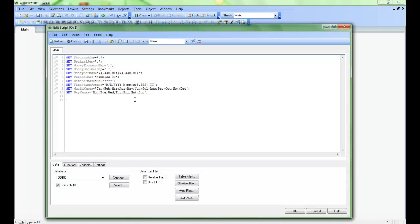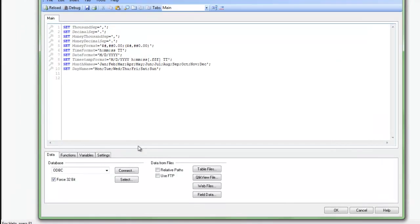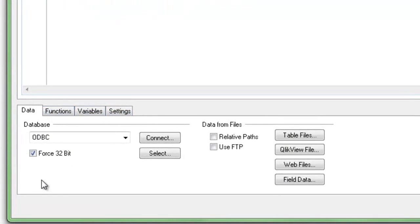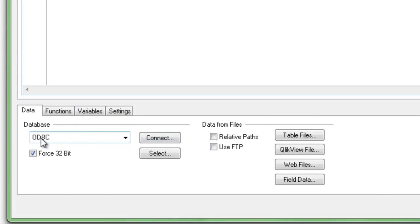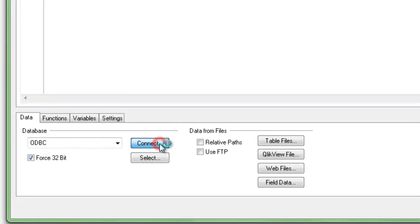The script editor window will pop up, and now we need to go down to the section at the bottom where we select our data sources, and we're going to connect to an ODBC data source. So we need to make sure ODBC is selected here, and then we hit the Connect button.